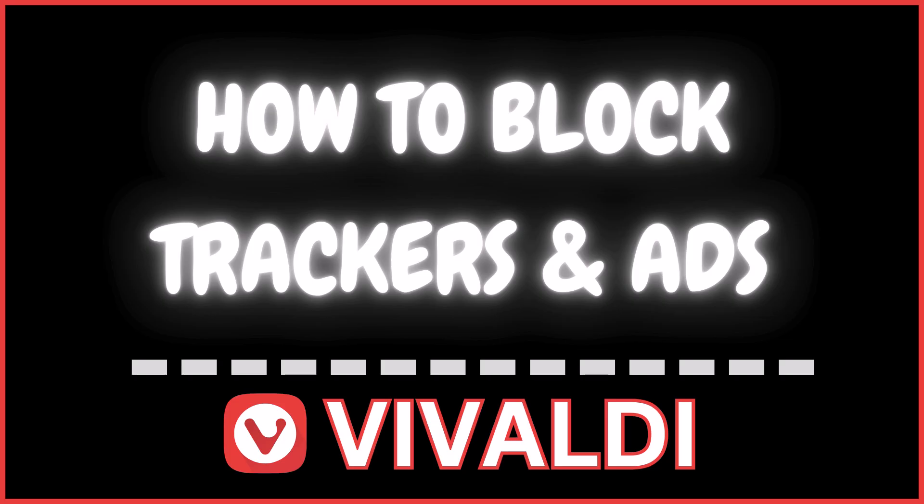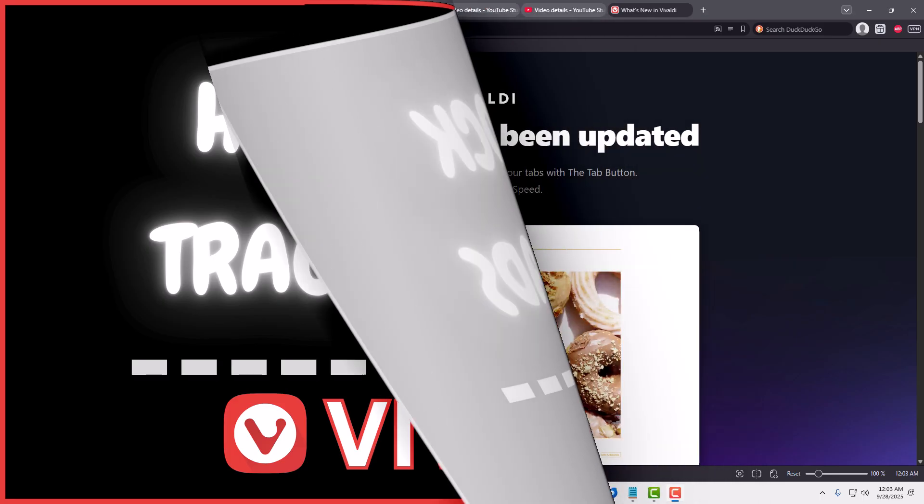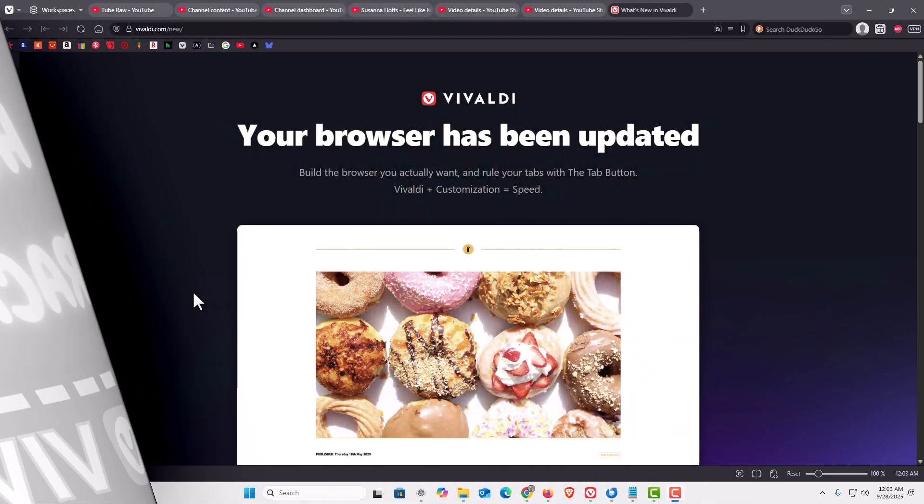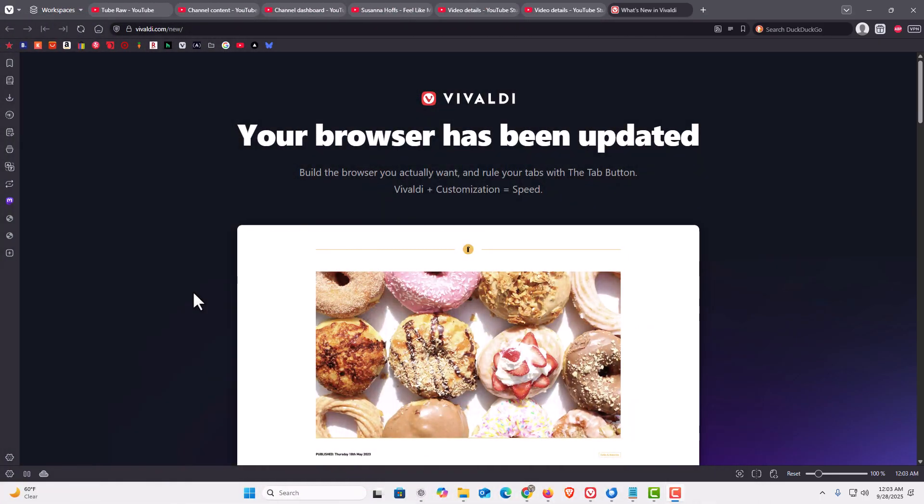Let me jump over to my browser here. I have the Vivaldi web browser opened up now.